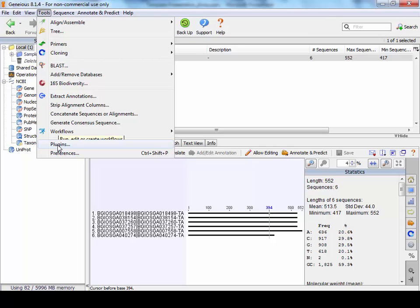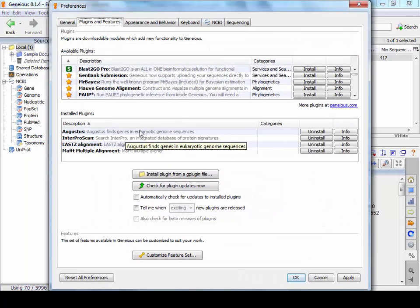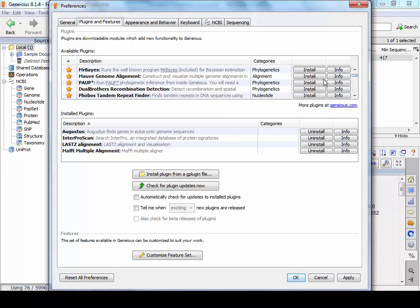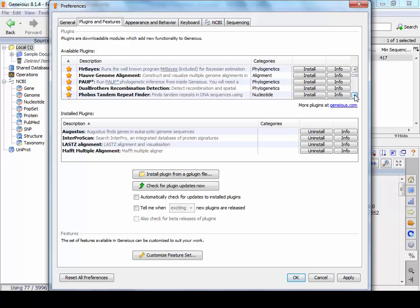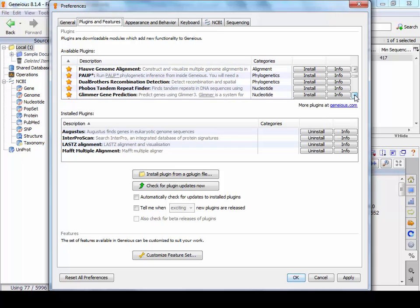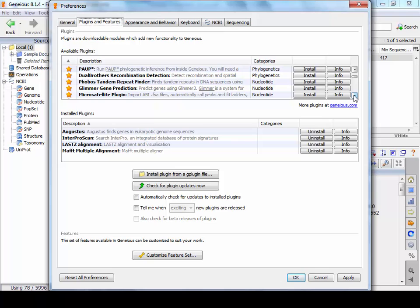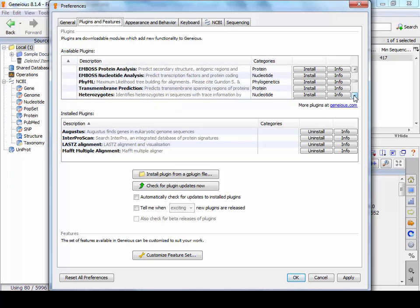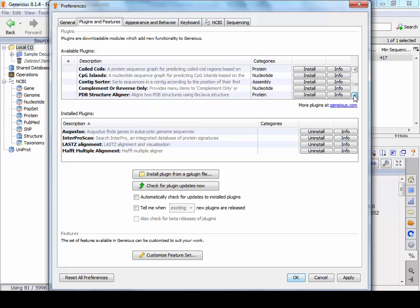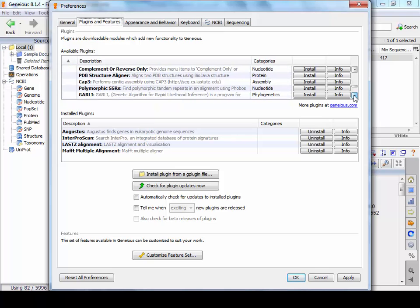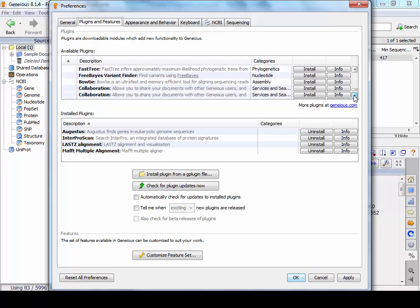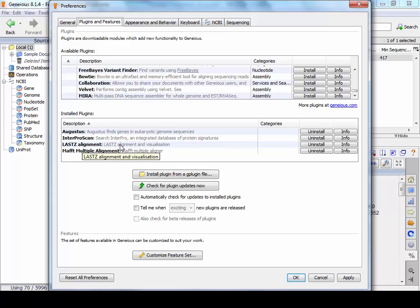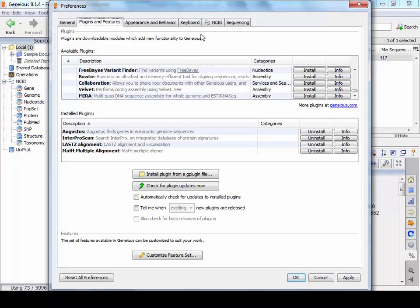An important one to look at is plugins. So there's a number of plugins you can install and use. Mauve is a very good genome alignment tool. It would be beneficial to install that. Phobos is very good for repeat finding. And there's a number of other tools in here that may be useful to you. One additional that I do recommend is Interpro Scan for looking for protein domains. We've also got Last is a very good alignment program as well. So there's a number of tools there to play around with.